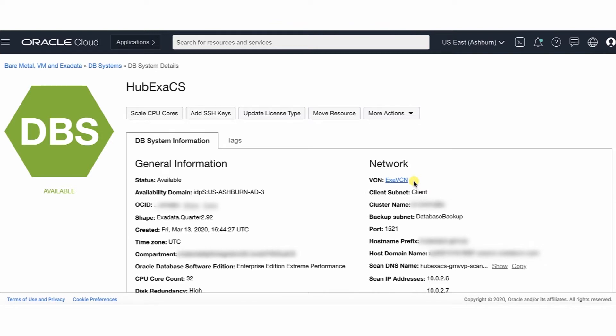You can create private endpoints on the DataSafe page in OCI. Be sure to create the private endpoint in the same tenancy and VCN as your database. The private IP address does not need to be on the same subnet as your database, although it does need to be on a subnet that can communicate with the database. You can create a maximum of one private endpoint per VCN. From your database's console in OCI, you can obtain the name of the virtual cloud network on which your database resides. You can also find the name on the database system information tab.